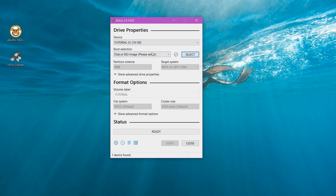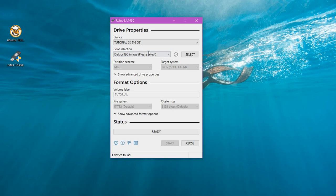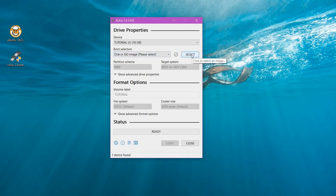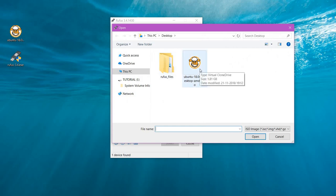Now for boot selection, you have several options: non-bootable, FreeDOS, disk or ISO image. Since we're using an ISO image, select disk or ISO image as your option. Now you have to select the ISO file, go to the location where you have stored it, select it, and click on open.